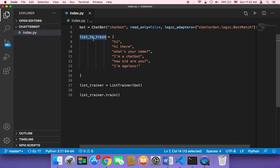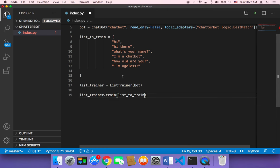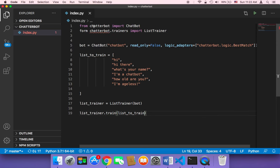Once we have the list ready, we pass it to the train method: list_trainer.train(list_to_train). This is a very simple example, but you can fill it with many responses, answers, and questions. Now that we have this simple script ready, we need to run it — but first fix the typo: it should be 'from'.